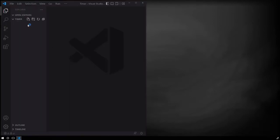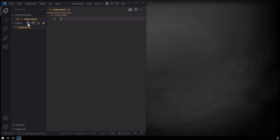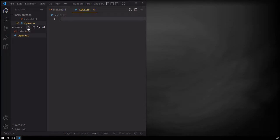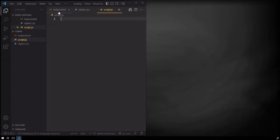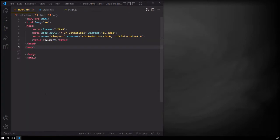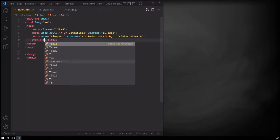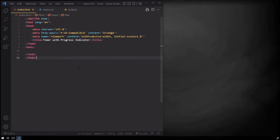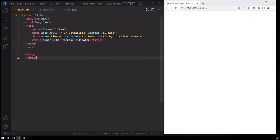Let's create a folder and name it Timer, then open it with Visual Studio Code. Inside the timer project, let's create an HTML file and call it index.html, then a CSS file named styles.css, and finally a JavaScript file called script.js. Now let's head over to the HTML file and create the HTML boilerplate using Emmet, and let's change the site title to Timer with Progress Indicator. Then let's open this HTML file with the live server.